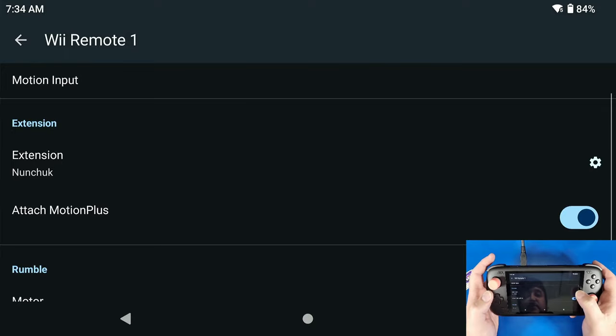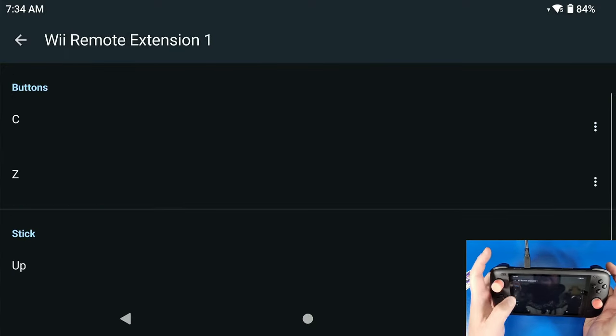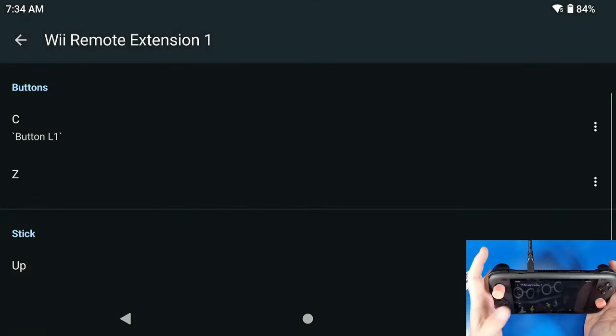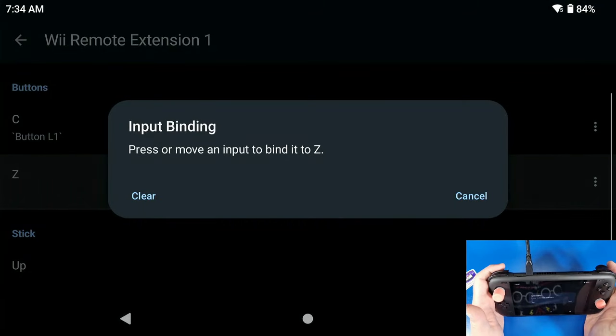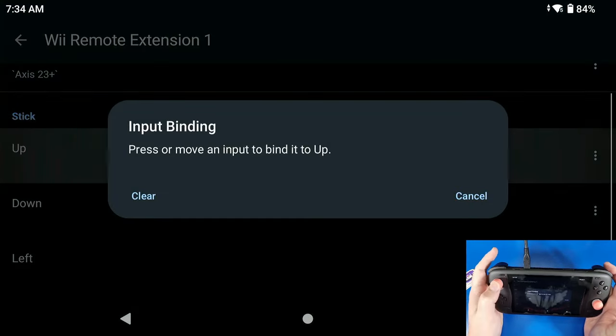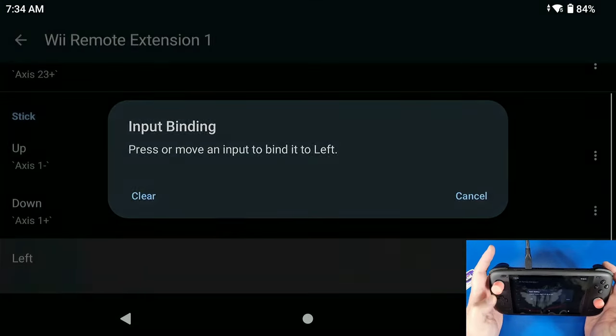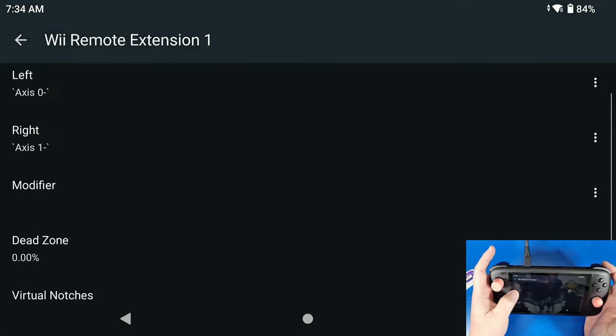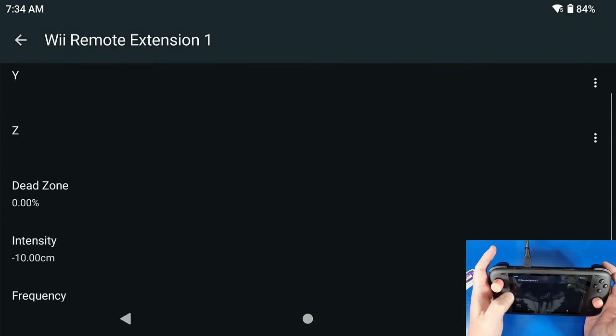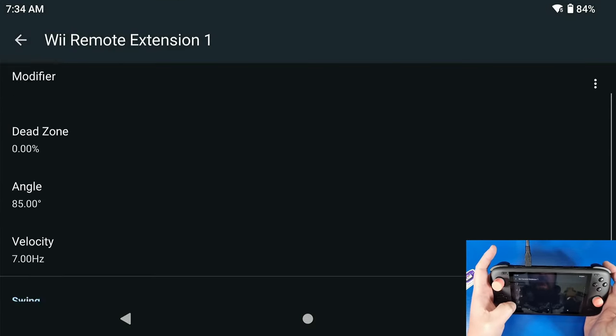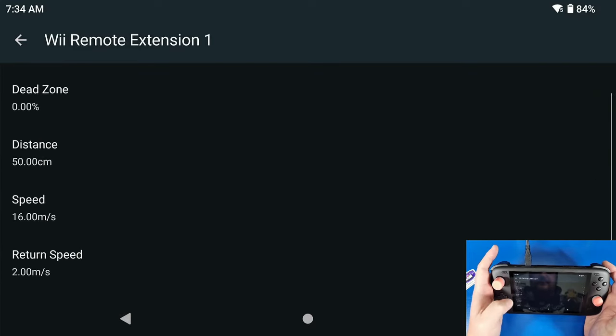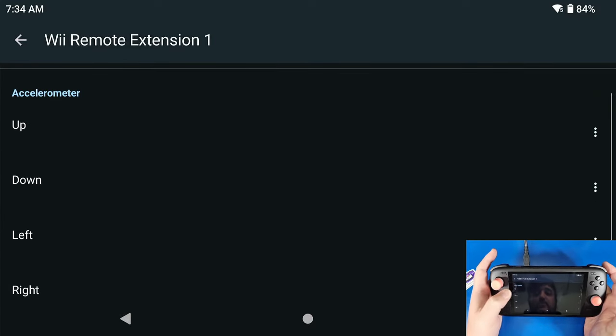So now we're going to go to our Nunchuck, we're going to set that Settings cog. My C button is going to be my L1, my Z button is going to be my L2. My stick Up, Down, Left, Right, we're going to go all the way down, go all the way down, keep going, keep going, keep going.